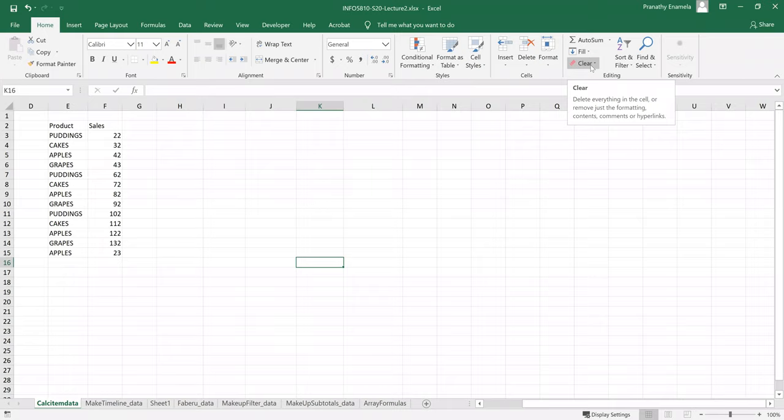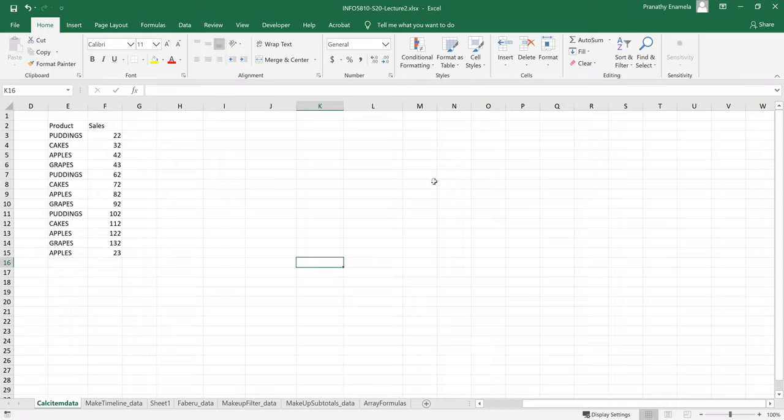This is a lecture for Module 2. In this video, we will look at Excel chapters pivot tables, pivot charts, and the user slicers and timeline. We will also look at creating data models and subtotals and array formulas.